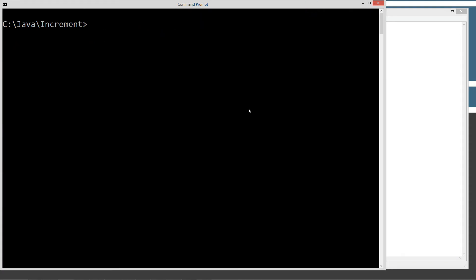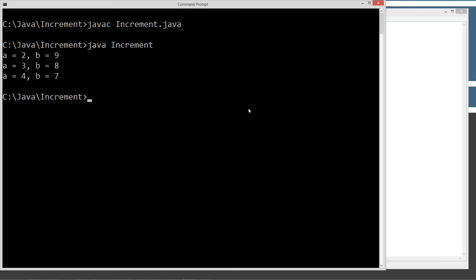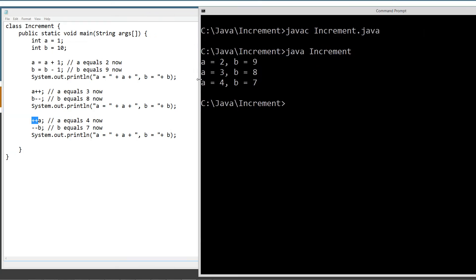We're going to clear the screen, type in javac for the Java compiler, pass it our source code file name, compile it, then call Java and invoke the Increment class. We get exactly what we were hoping for: A equals 2, B equals 9; A equals 3, B equals 8; A equals 4, B equals 7. So you can see how that works — pretty straightforward.